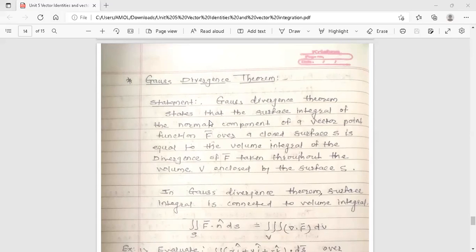Let's see the statement of Gauss Divergence Theorem. It states that the surface integral of the normal component of the vector point function f̄ over a closed surface s is equal to the volume integral of the divergence of f̄ taken throughout the volume v enclosed by the surface s. In Gauss Divergence Theorem, the surface integral is connected to the volume integral.